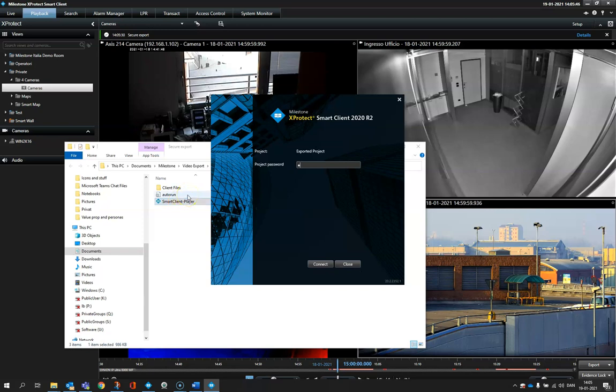Once the export is finalized, the receiver will need to type in the same password to see it in the smart client player.